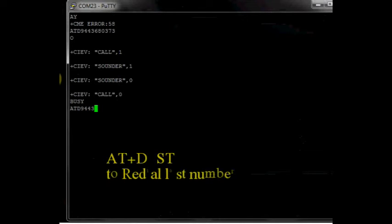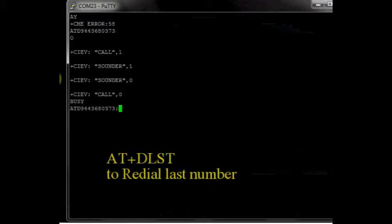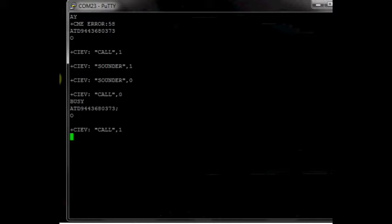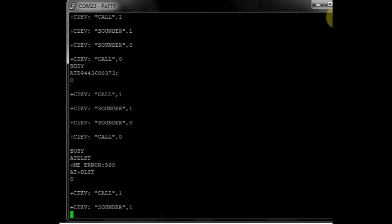AT plus DLST redials the last dialed number. This is the redial AT command, AT plus DLST.